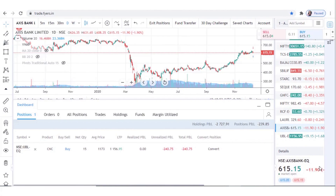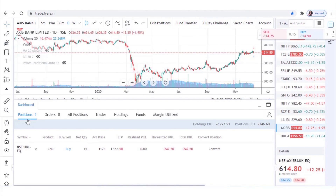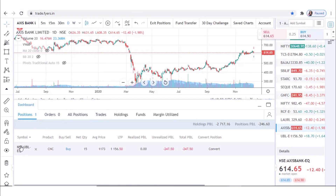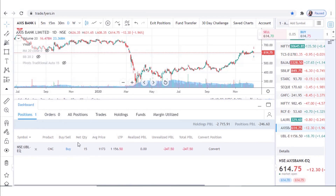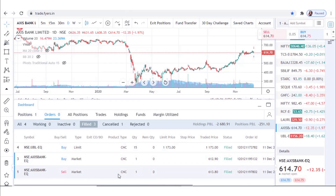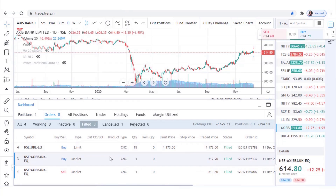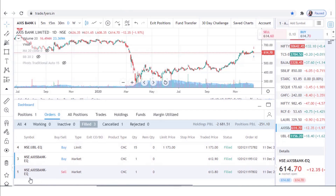Trade book gives all the details that a trader or investor needs to know about his or her trades. It gives additional information about executed trades and it is given in greater detail than in the order book.